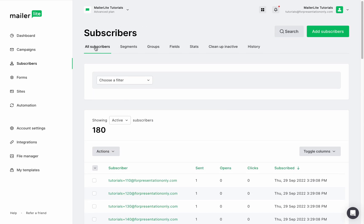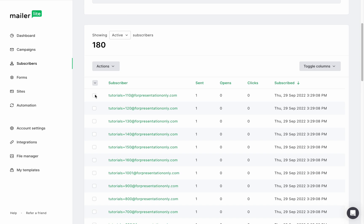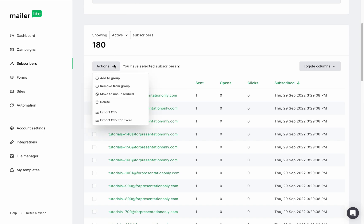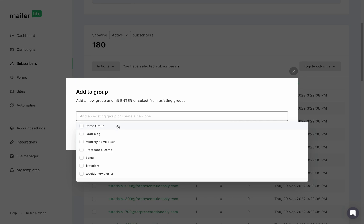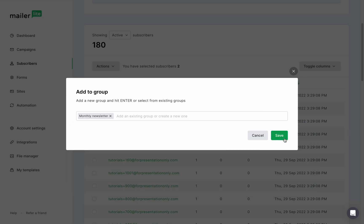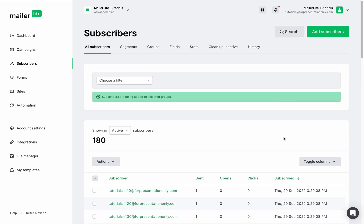Meanwhile, groups don't have rules or criteria that subscribers have to meet, so they are not automatically updated. You can manually add and remove subscribers from groups and use them to trigger automations. To access your groups in your subscriber zone, click on groups.